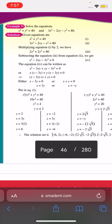Multiplying equation 1 by 2, we have 2x² + 2y² = 80. Subtracting equation 3 from equation 2, we get x² - 2xy - 3y² = 0.